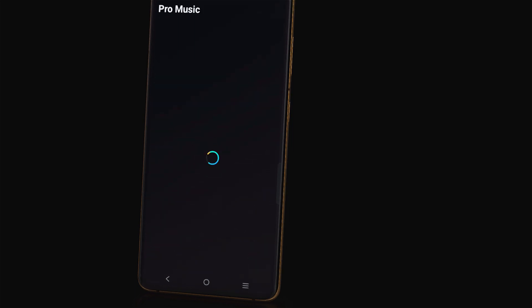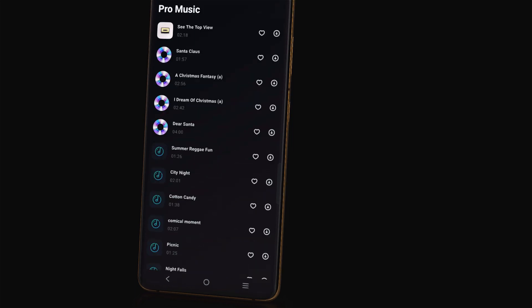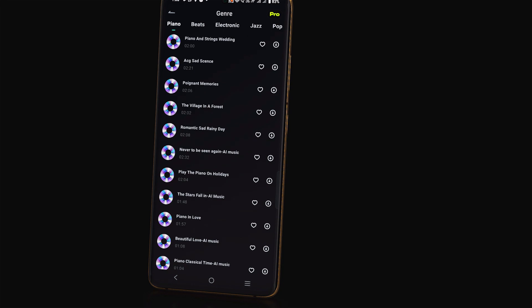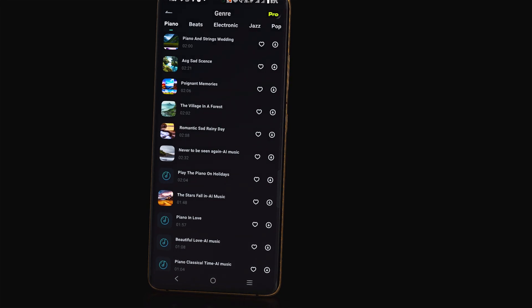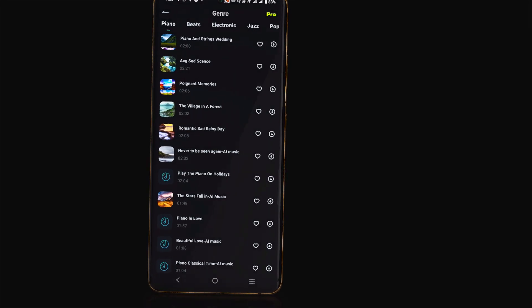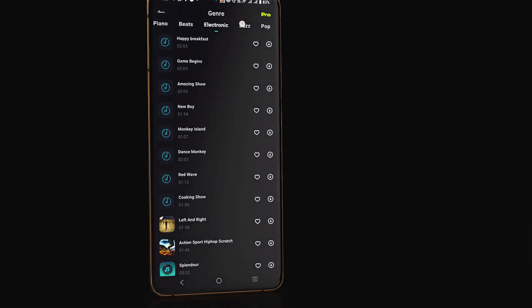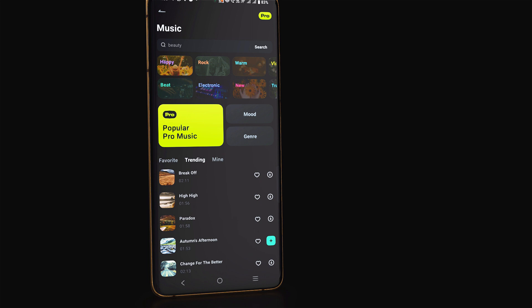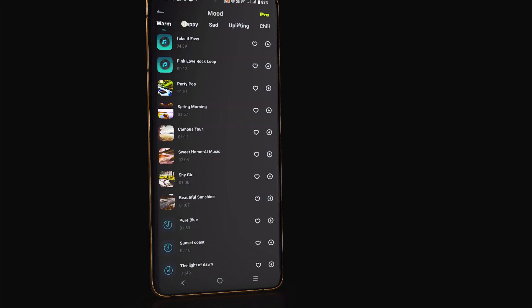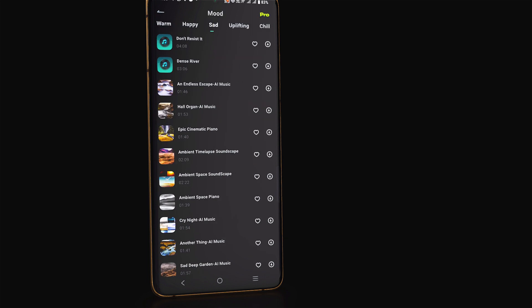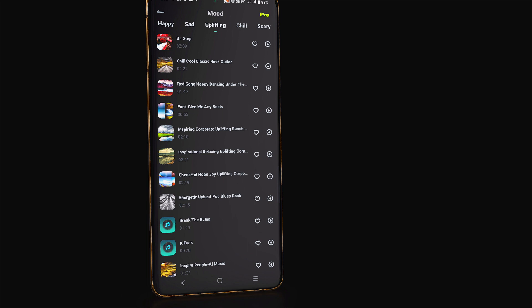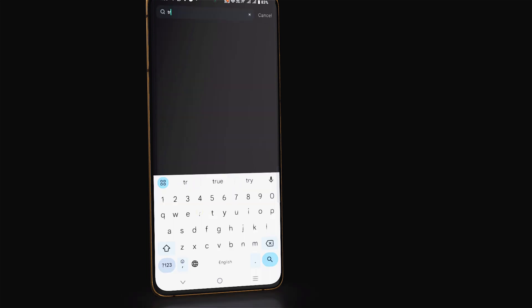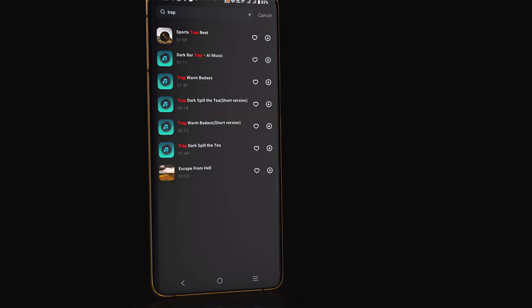You can choose from popular music or you can choose according to the genre like piano, beats, electronic, jazz and according to the mood like warm, happy, sad, uplifting or you can use search bar to search music.